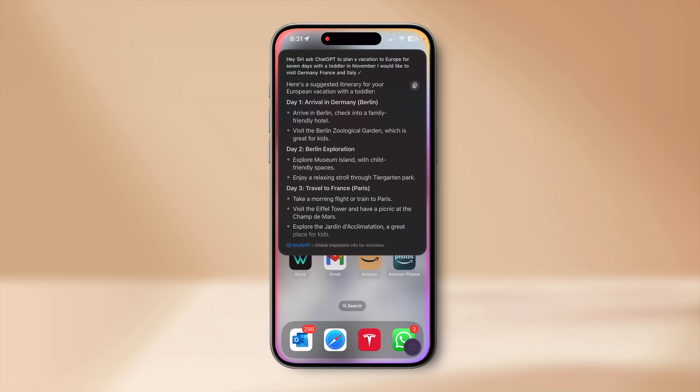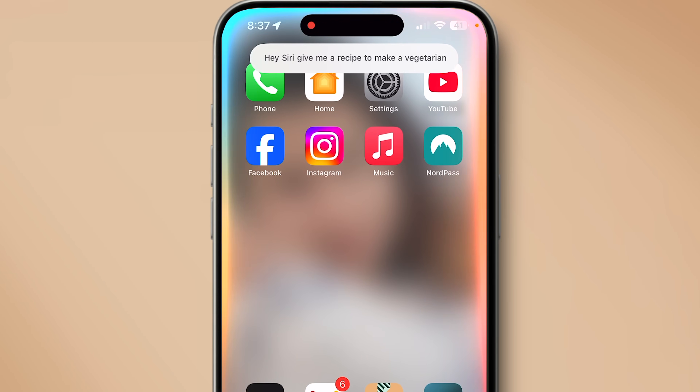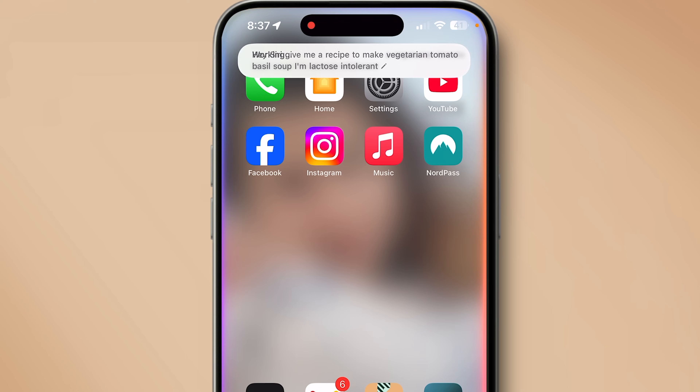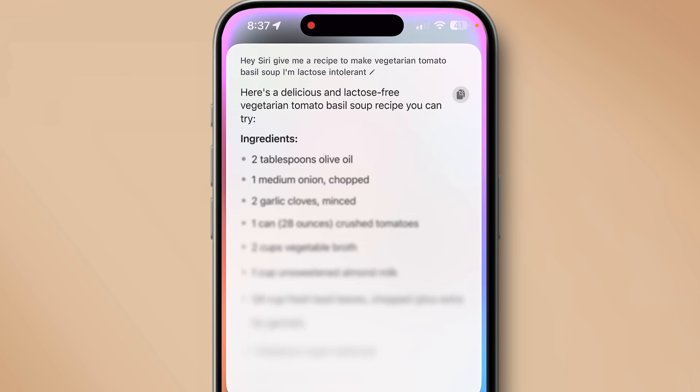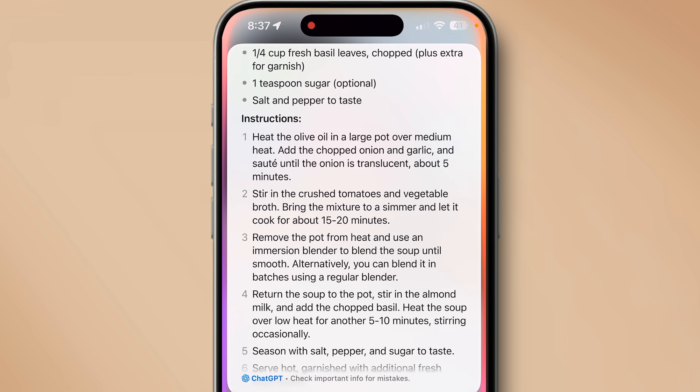There are more ways to use ChatGPT with Siri. You can say 'ask ChatGPT' explicitly, but you can also simply ask Siri a question and if Siri thinks ChatGPT can answer it better, it'll automatically send the request to ChatGPT. For example: 'Hey Siri, give me a recipe to make a vegetarian tomato basil soup — I'm lactose intolerant.' Siri sent the request to ChatGPT automatically and gave a response back.